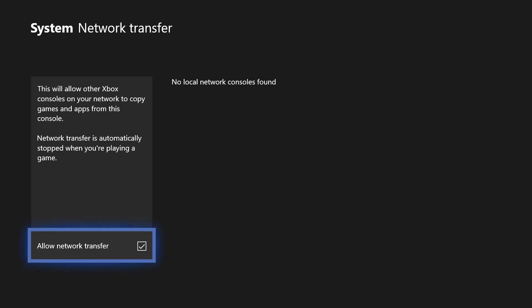And if you look here, it tells you all about it. It says this will allow other Xbox consoles on your network to copy games and apps from this console. Network transfer is automatically stopped when you're playing a game, obviously, because you don't want to compromise your bandwidth.